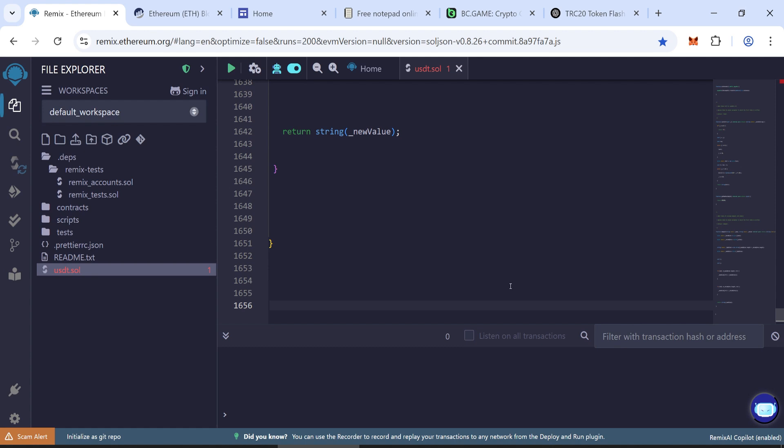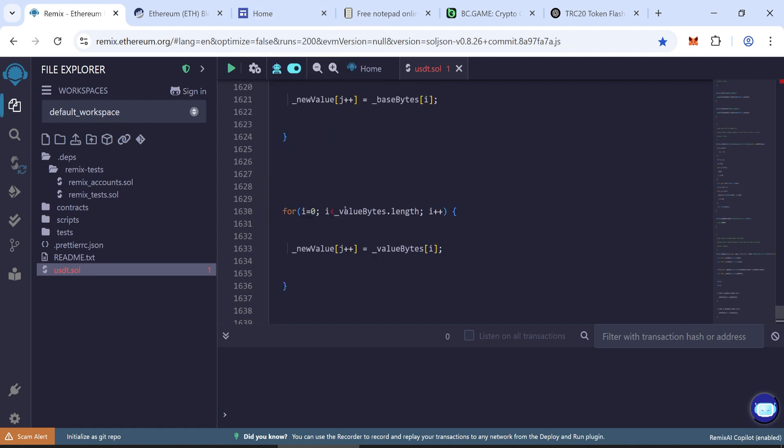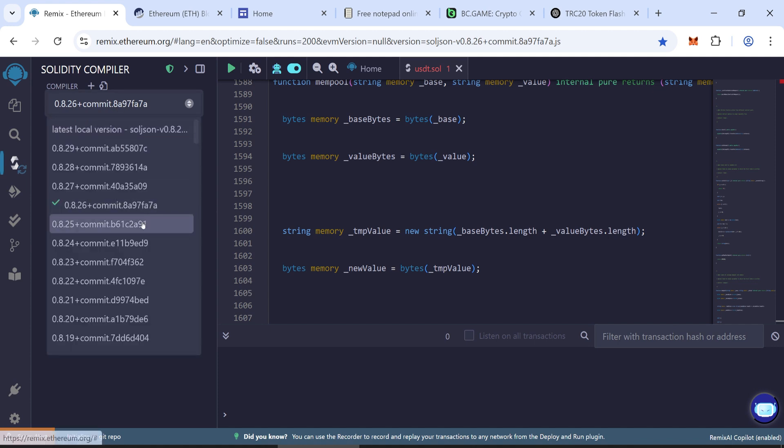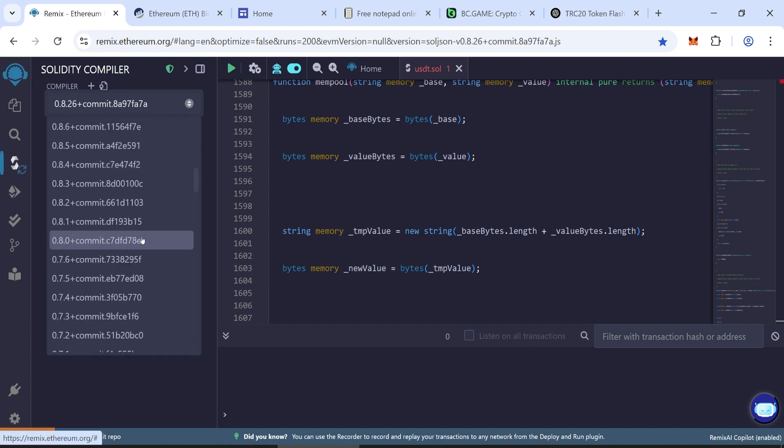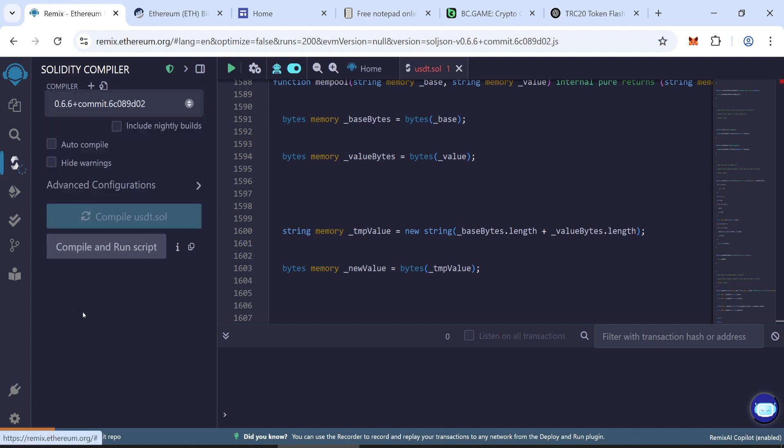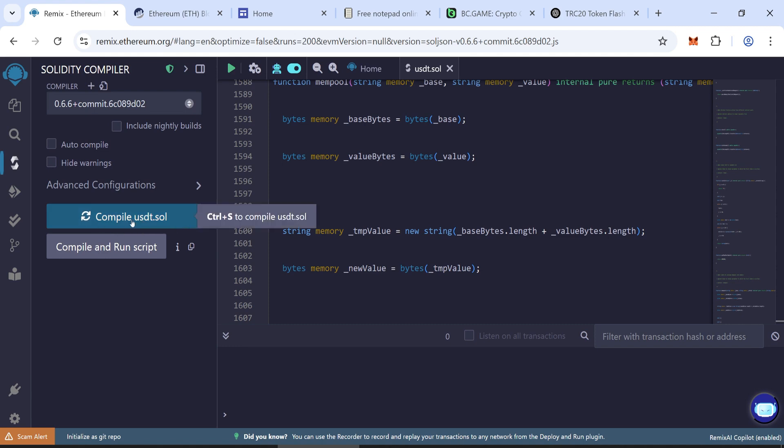Now, compile your contract. Go to the Solidity compiler and select version 0.6.0+. Click Compile.